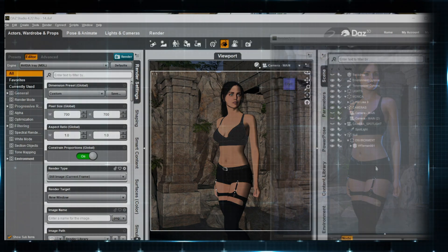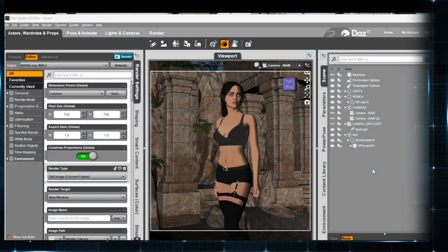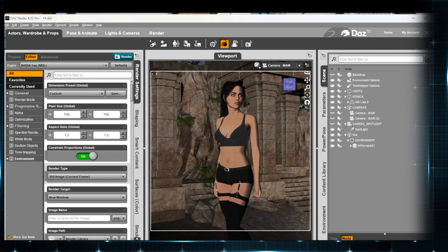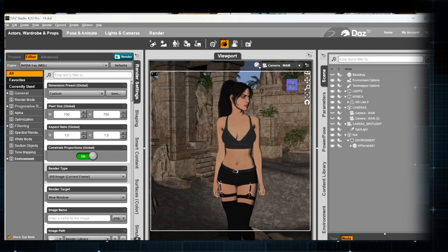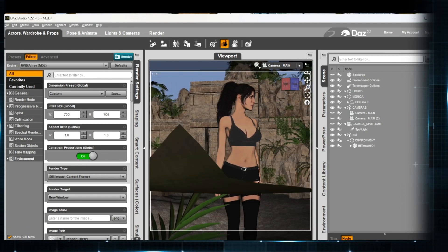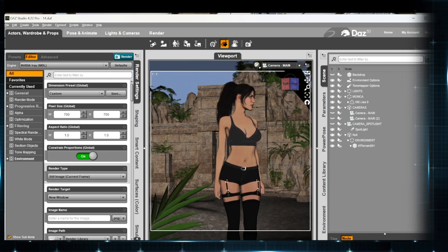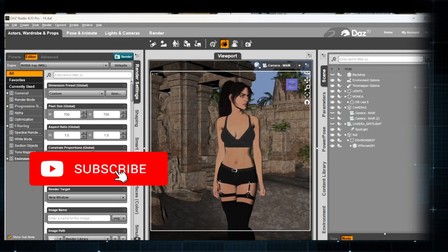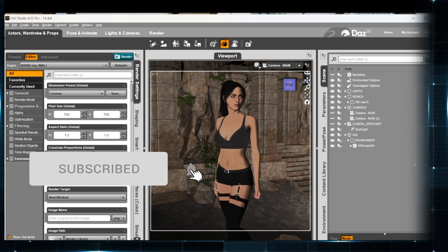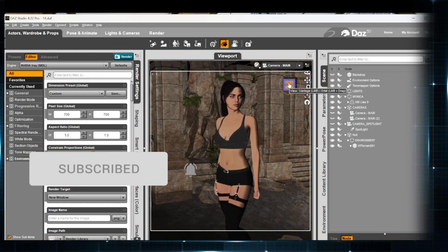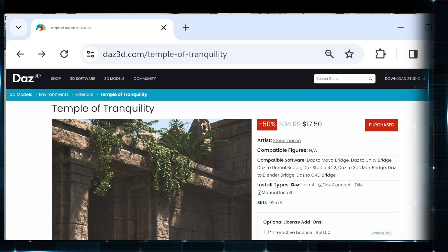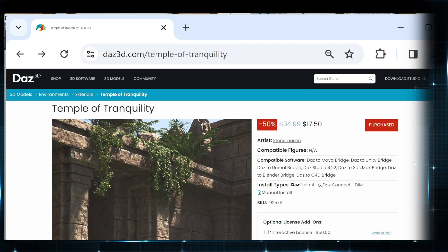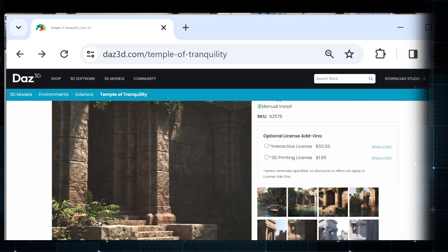So we have our scene set up here. I'm using the Genesis 9 figure. The character is Monica, and you also probably noticed there's a rather interesting environment going on here. I thought it would be nice to take a quick look and show you what this asset is. I know very often when I watch videos or tutorials, I'm wondering what assets they're actually using. So if we pop over here to the DAZ 3D website, the creator is Stonemason, and they do some amazing environments.